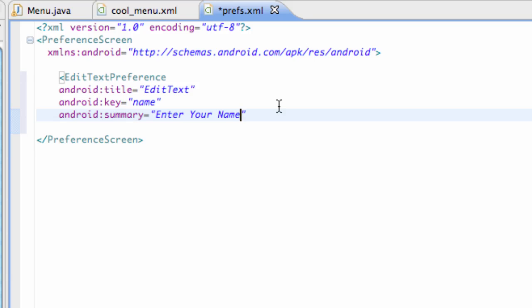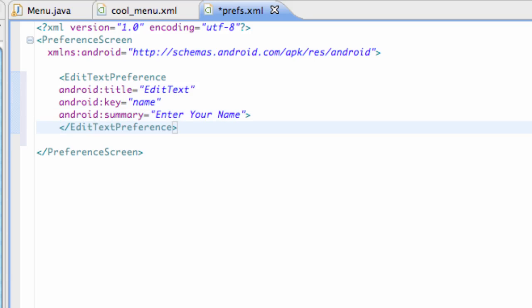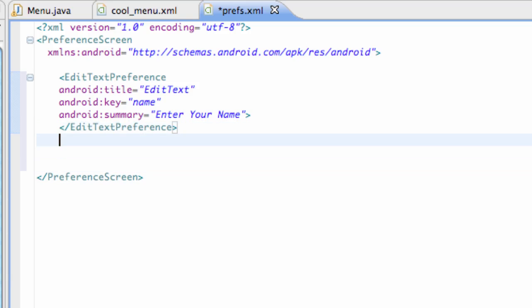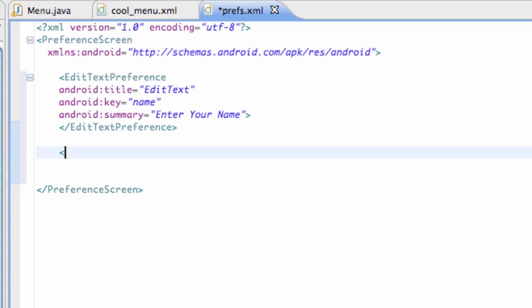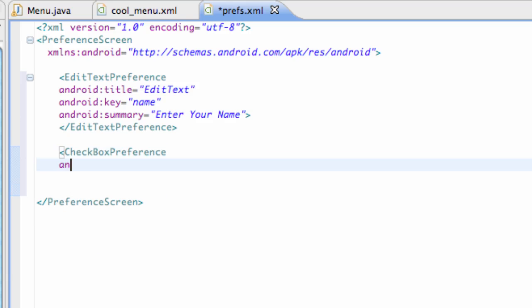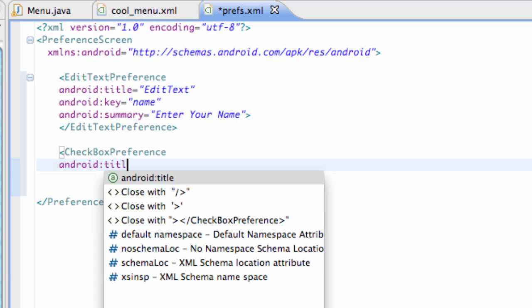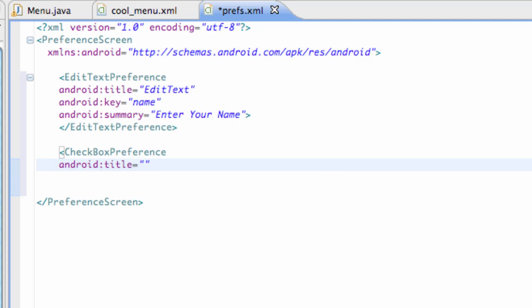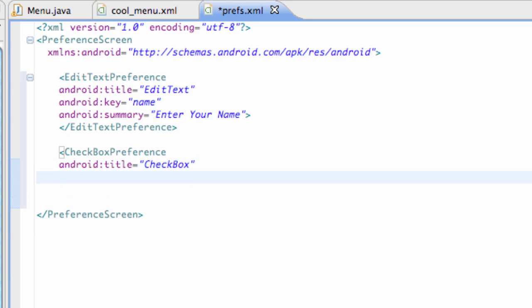Let's set up a new one. So let's go still within our preference overall thing and then set up a checkbox. It's a checkbox preference and we're going to say again Android title checkbox.